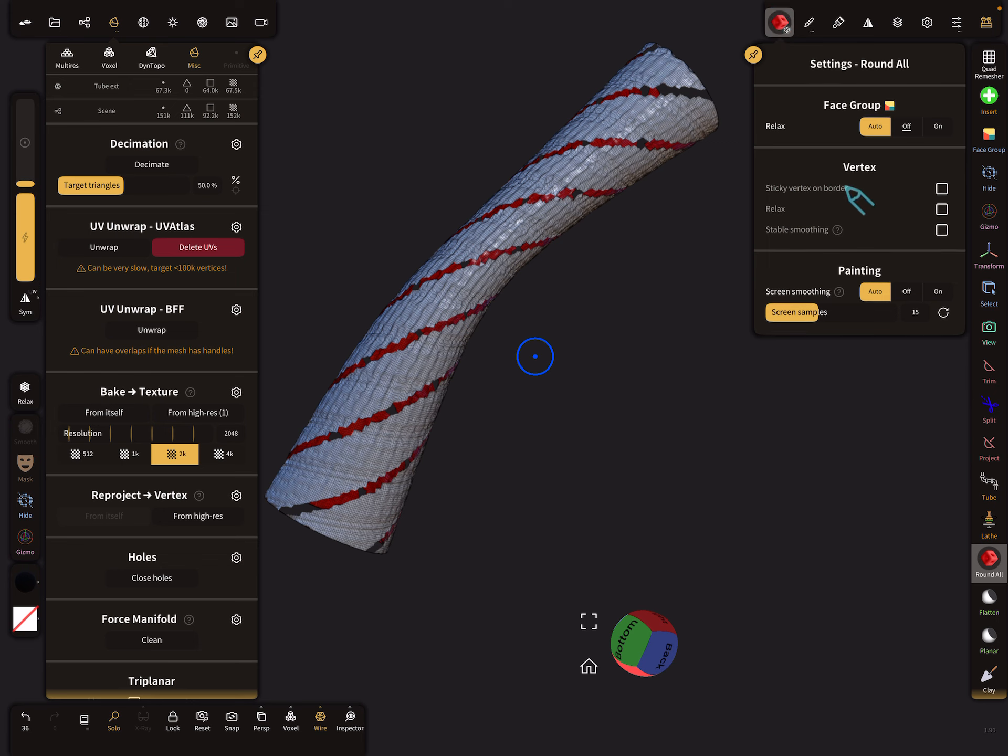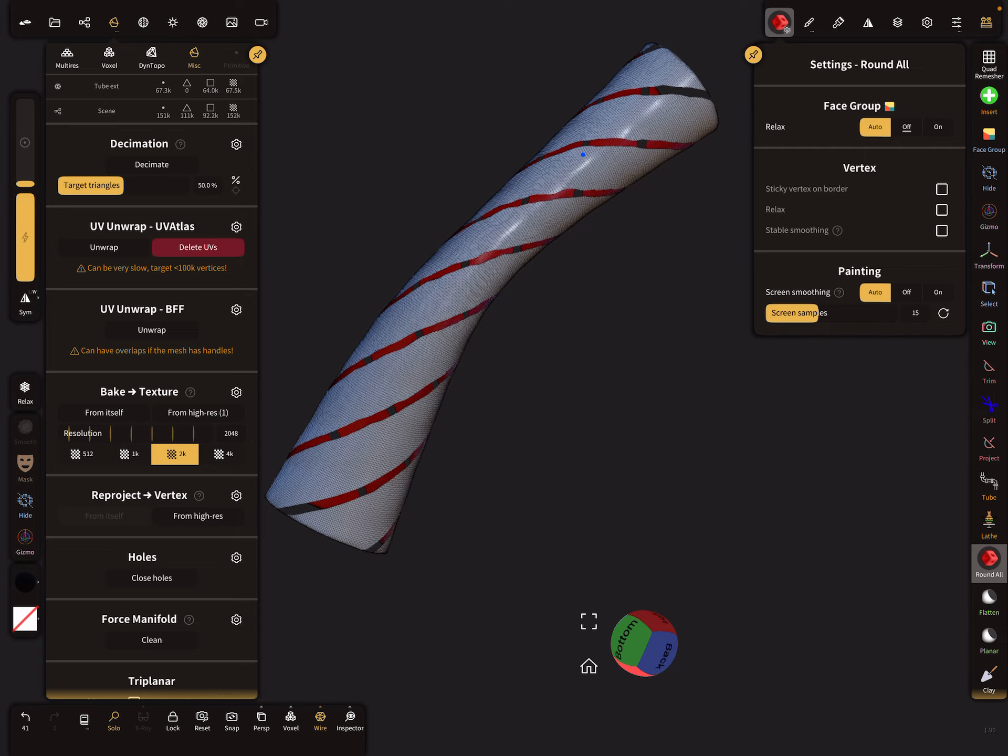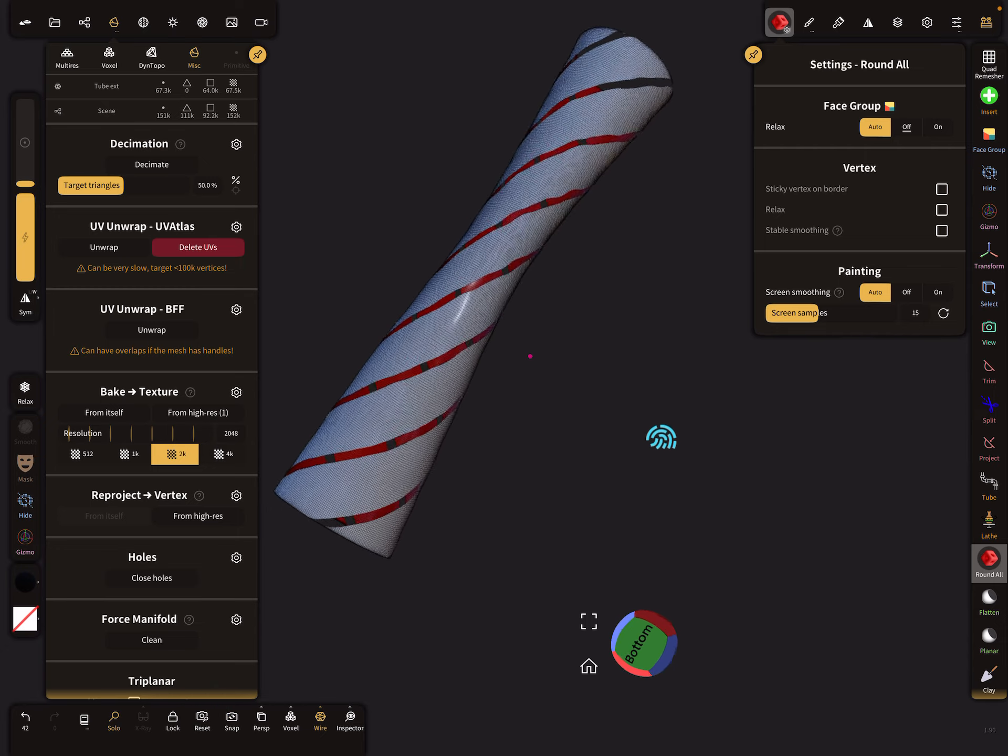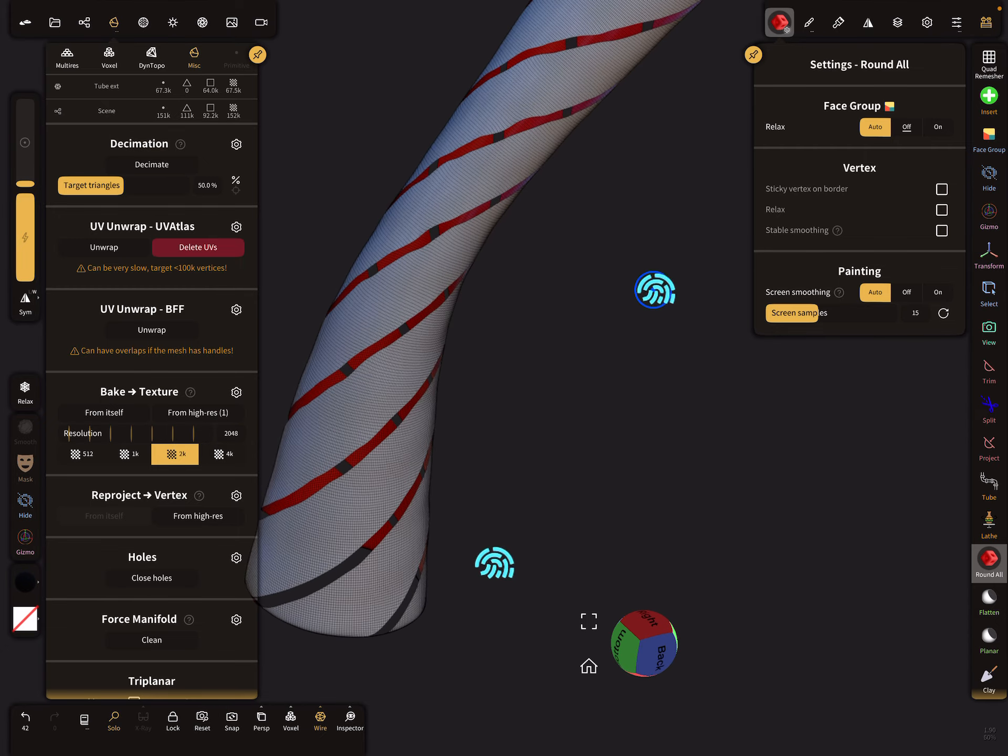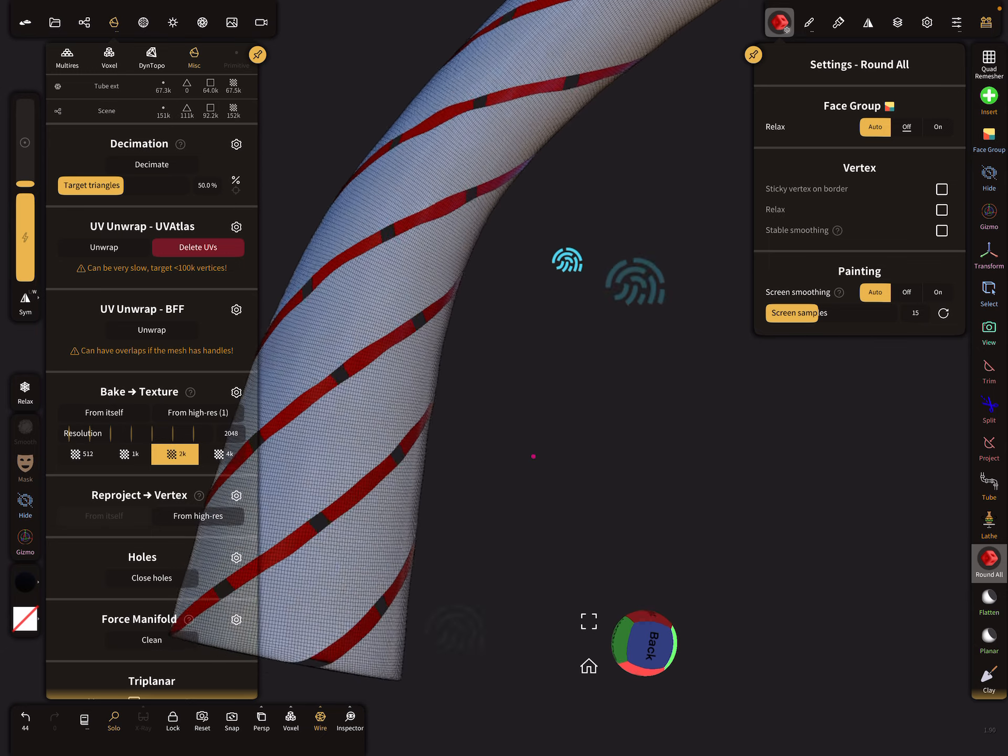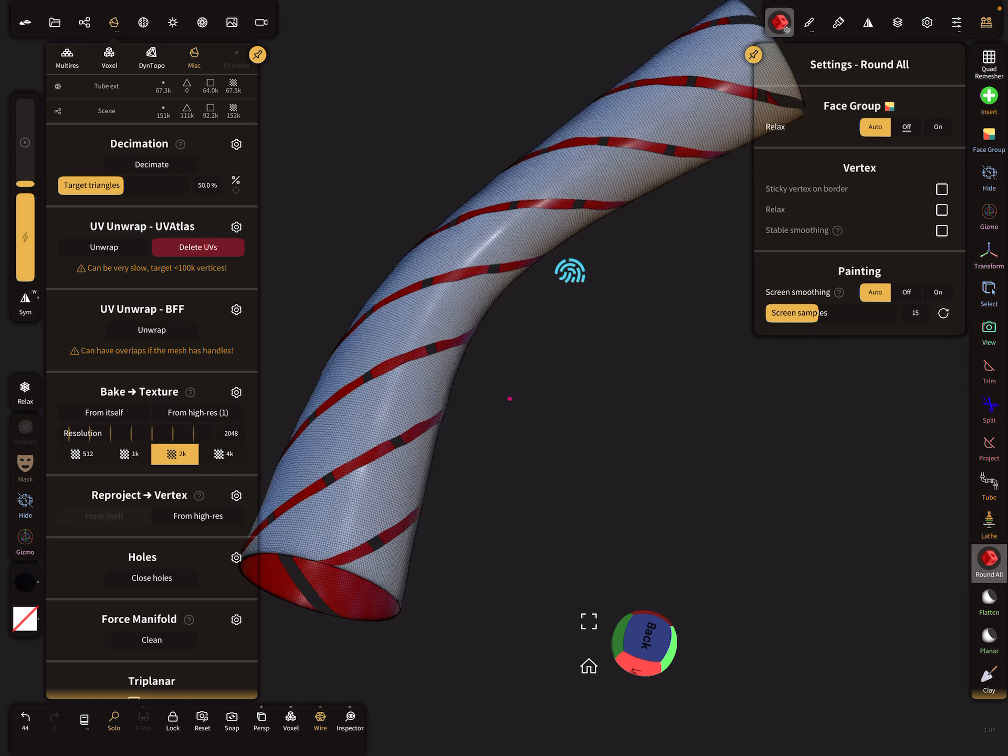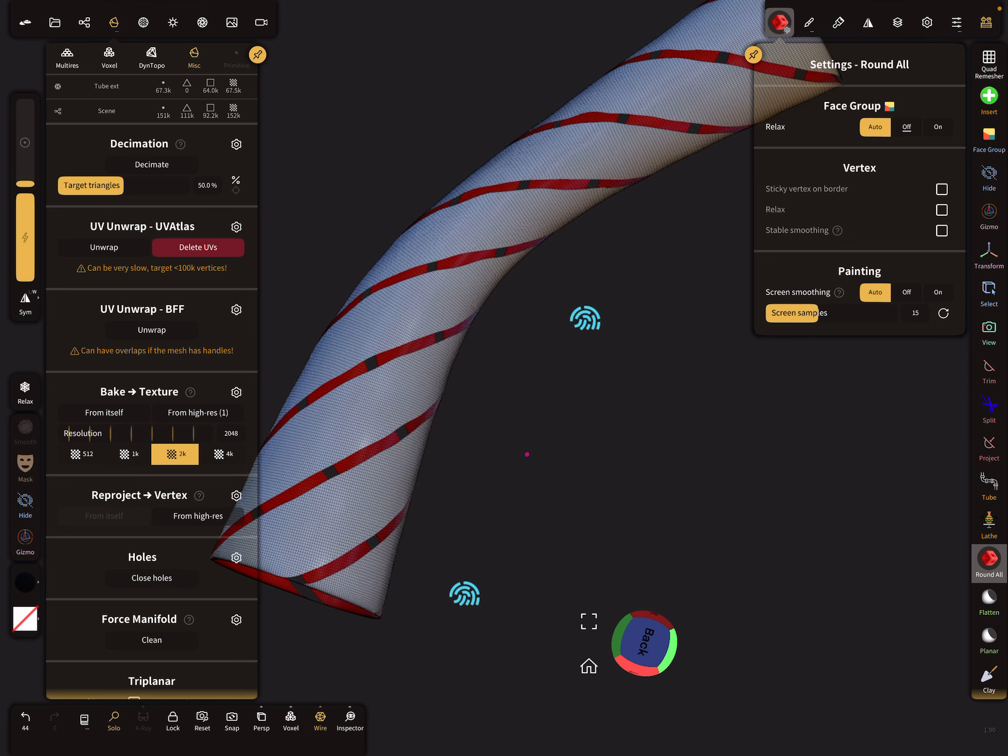Here sticky vertex is off, so with round all it should work. You can smooth the edges. This example was not perfect, but it works.